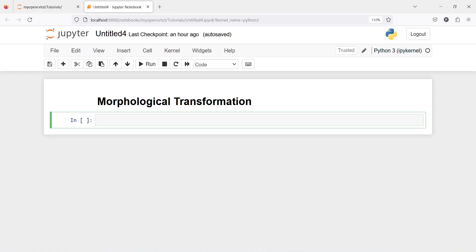And its variant forms are like opening, closing, gradient, etc. First, we will see erosion. You can remember this like soil erosion — it erodes away the boundaries of the foreground object.